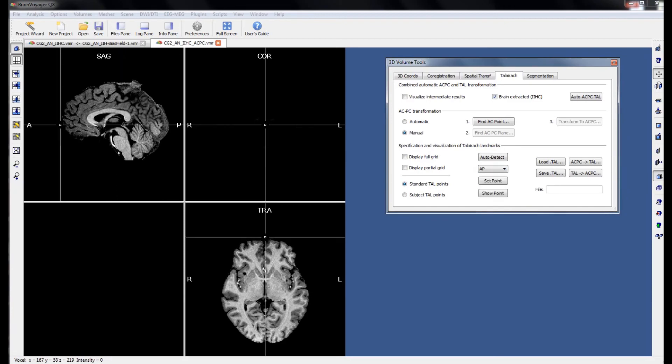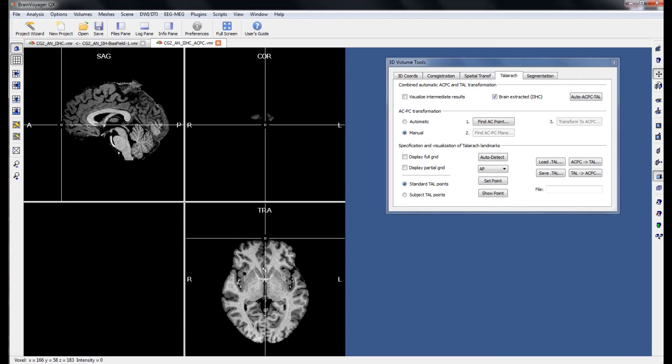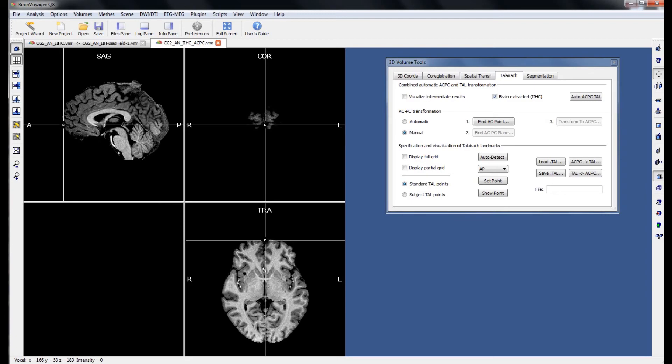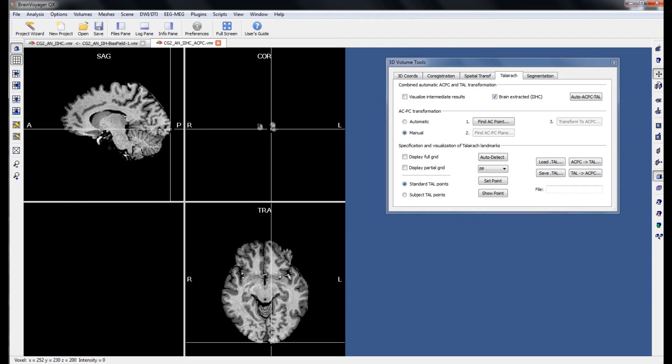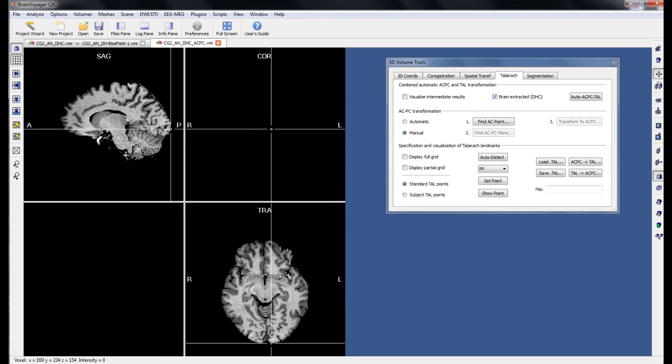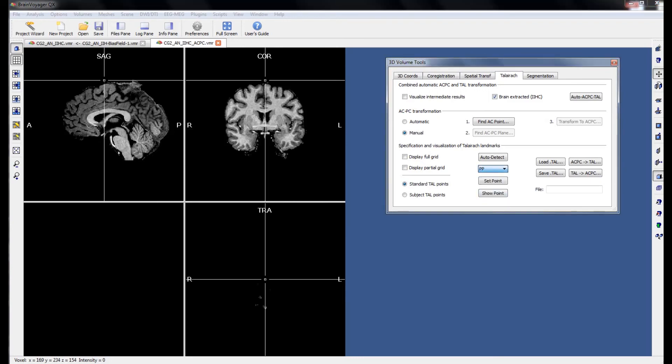The next point is the AP point, or the anterior point. This is the first slice in the coronal window where the cortex becomes visible. We can find this point by holding in shift and using the up and down arrow keys. The next point is the posterior point, and this is the slice in the coronal window where the brain first becomes visible at the back of the brain.